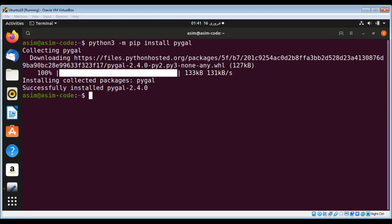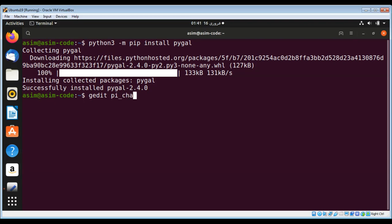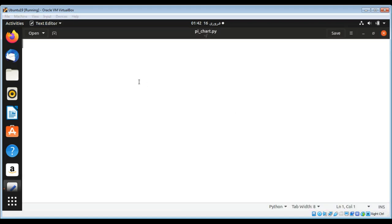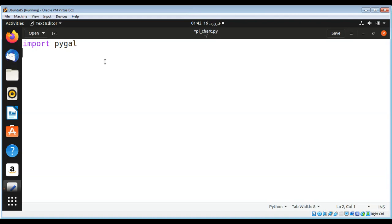I am going to create a simple script to graph a pie chart. I will import PyGal and I am going to create a pie chart.